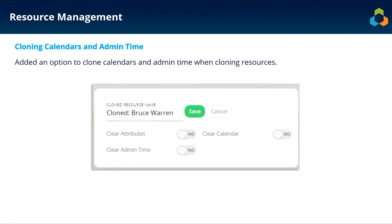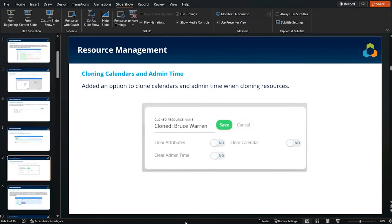The last resource management update is a quality-of-life improvement: the ability to clear admin time and calendars when cloning a resource. We've seen an uptick in clients using the resource clone option, and they've asked for more flexibility on what gets cleared or kept. We've added two additional options — one to clear calendars and one to clear admin time. You can toggle these on or off; if you want the clone to work exactly as before, simply leave those options unchecked.